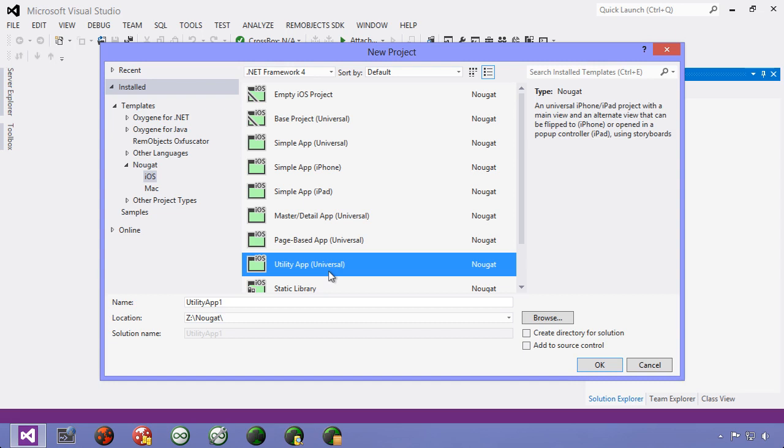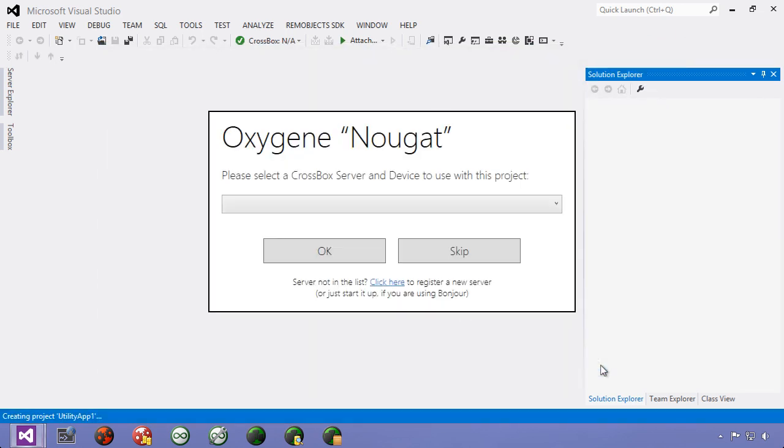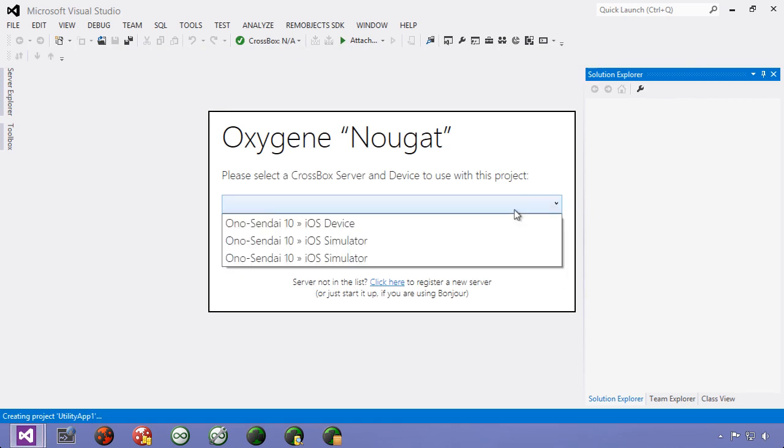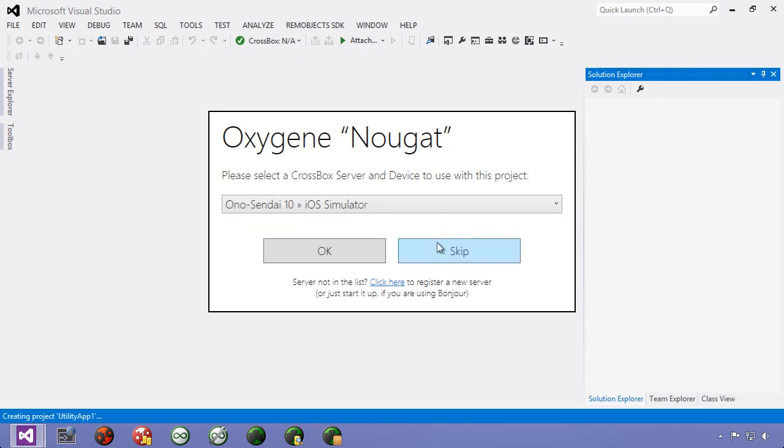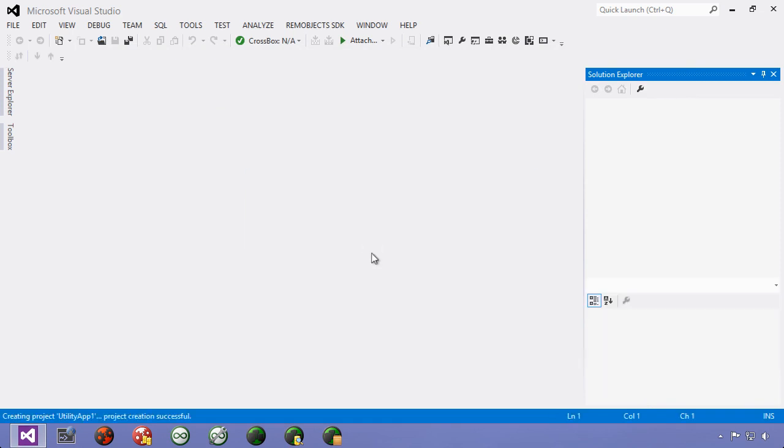Let's go and take a look at storyboards in action. I selected the utility app here because it's one of the templates that contains a storyboard. This new dialog pops up and asks me which crossbox server and device I want to connect to.